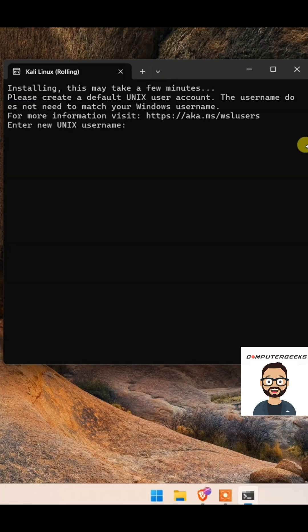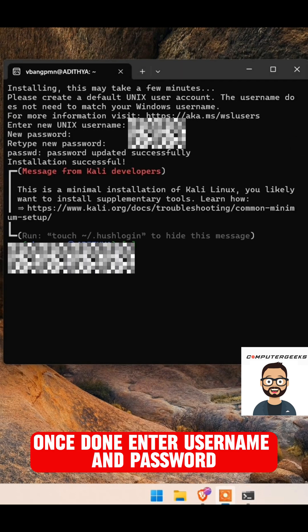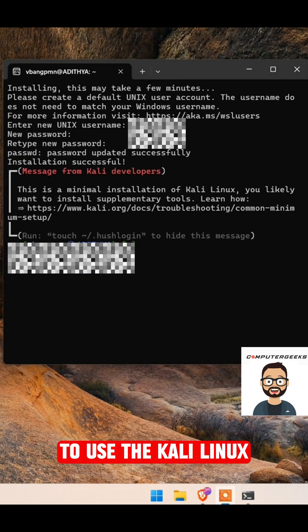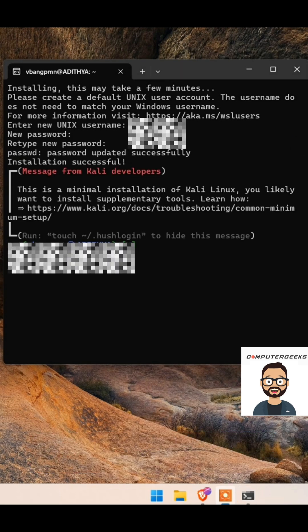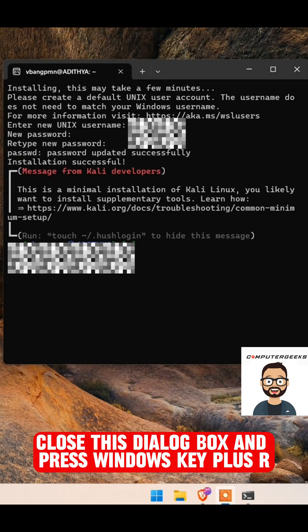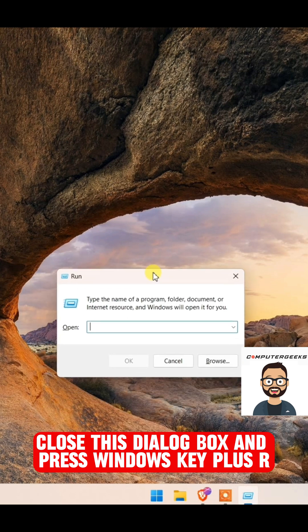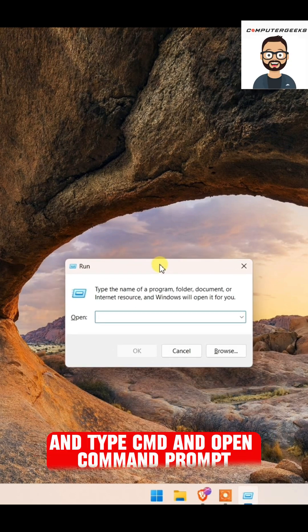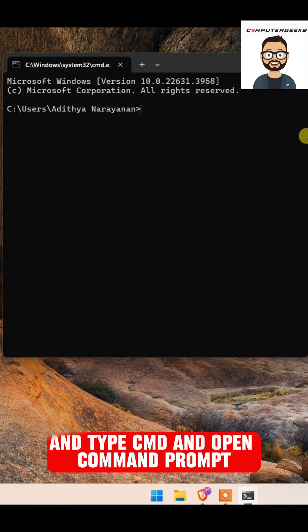Once done, enter a username and password to use the Kali Linux. Close this dialog box and press Windows key plus R and type CMD and open command prompt.